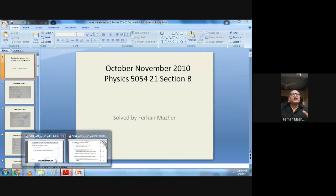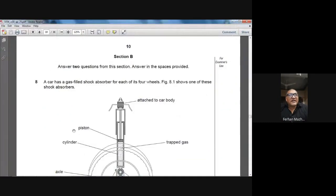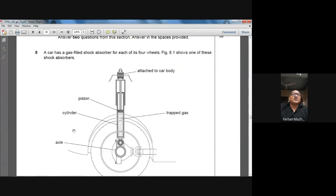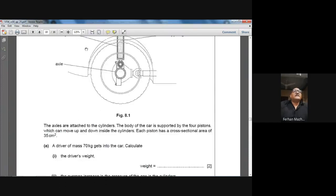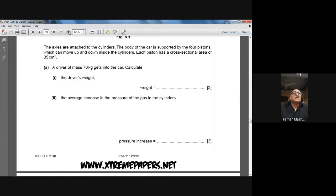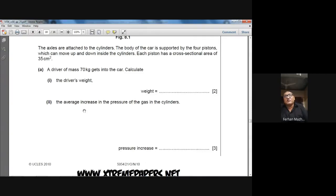The first question in Section B is about a car with a gas-filled shock absorber for each of its four wheels. Figure 8.1 shows one of these shock absorbers — there is a cylinder with a piston, and inside the cylinder we have trapped gas. The car body sits on top. The axles are attached to the cylinders, and the car body is supported by four pistons which can move up and down inside the cylinders. Each piston has a cross-sectional area of 35 cm² and a driver of mass 70 kg gets into the car.